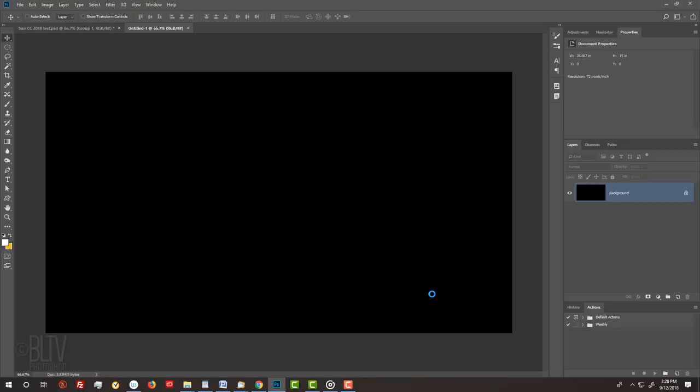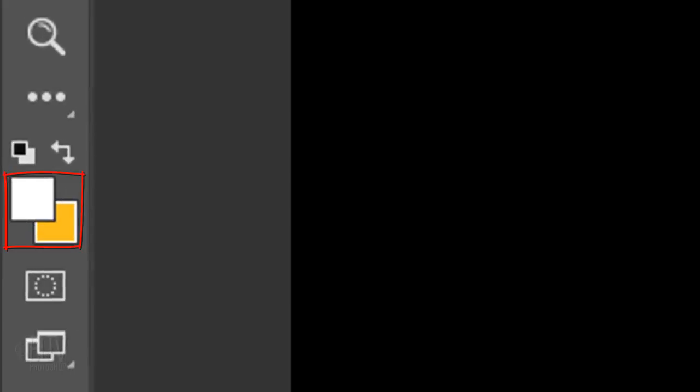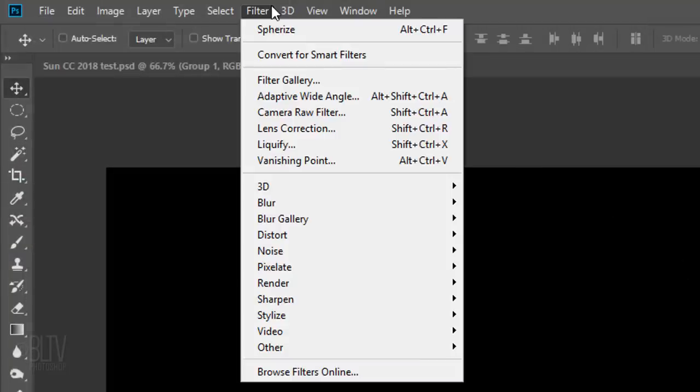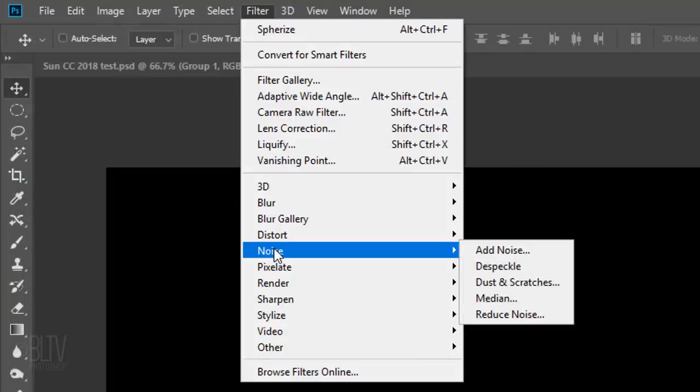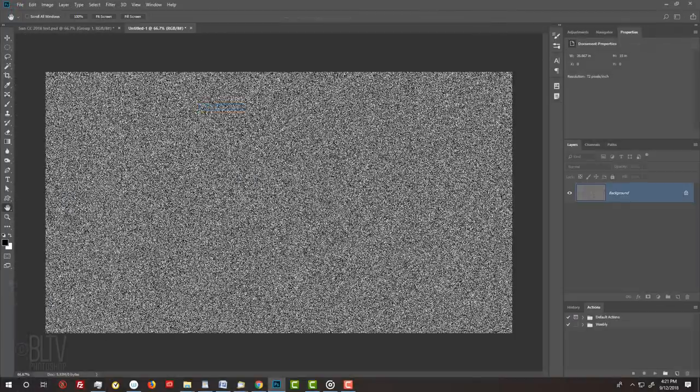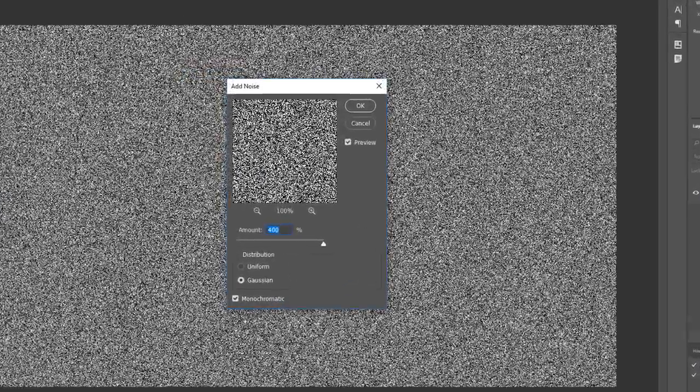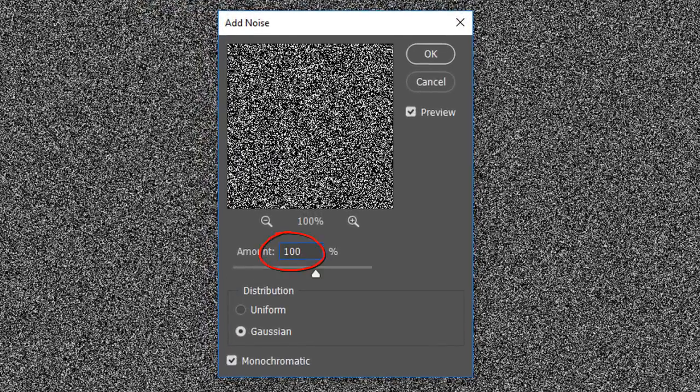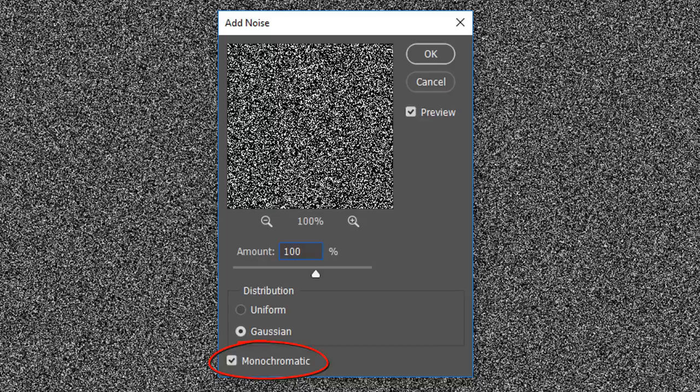On this black background, we'll create a field of stars. First, check your foreground and background colors. If they are not black and white respectively, press D on your keyboard. Go to Filter, Noise, and Add Noise. Make the amount 100%, Gaussian and Monochromatic. Then click OK or press Enter or Return.